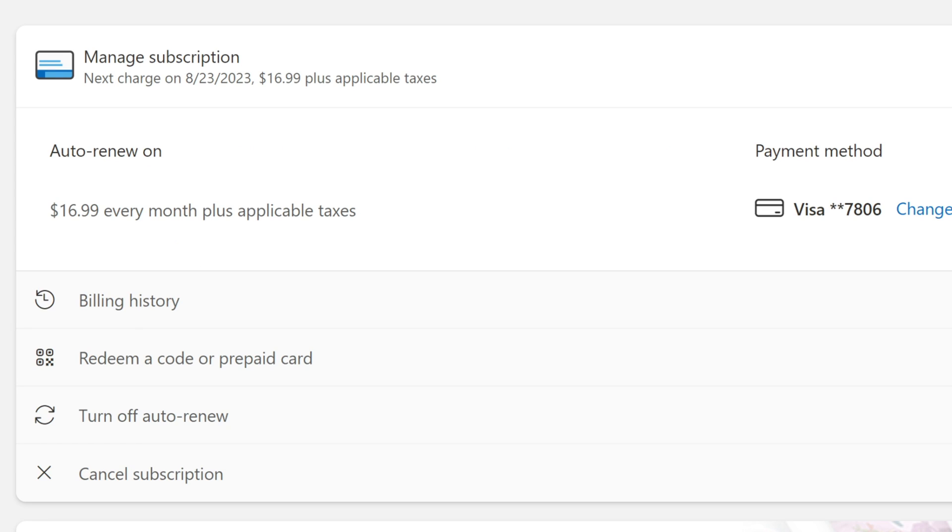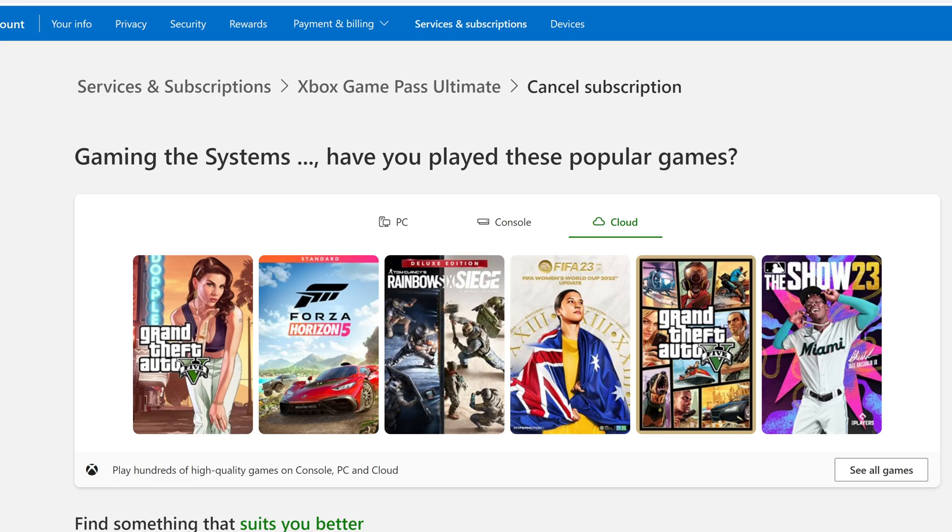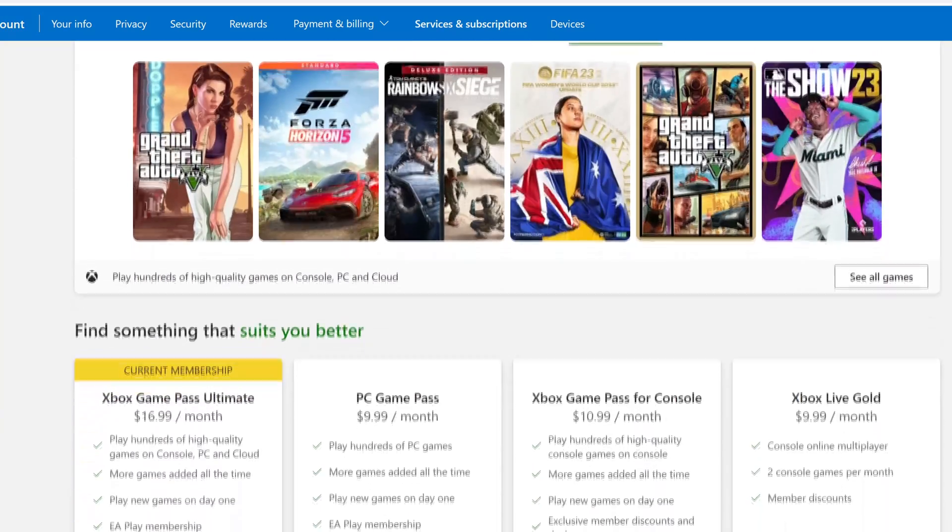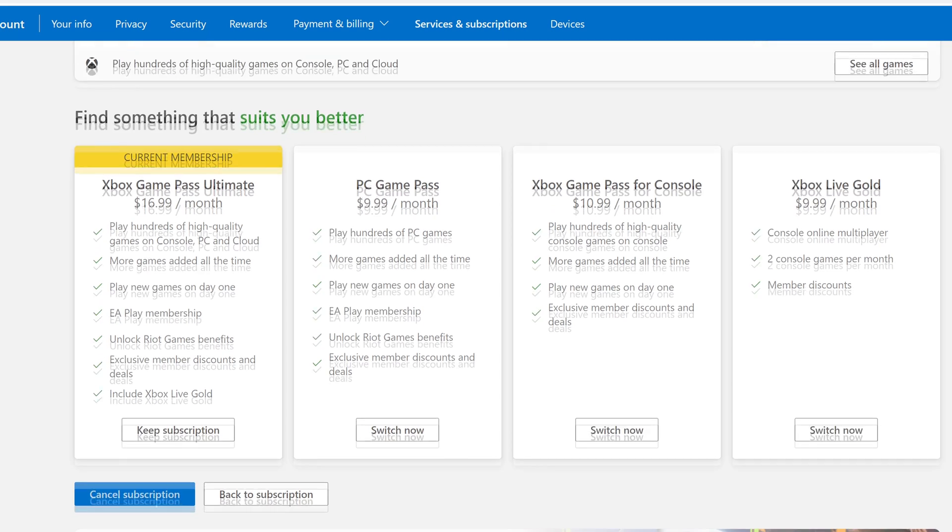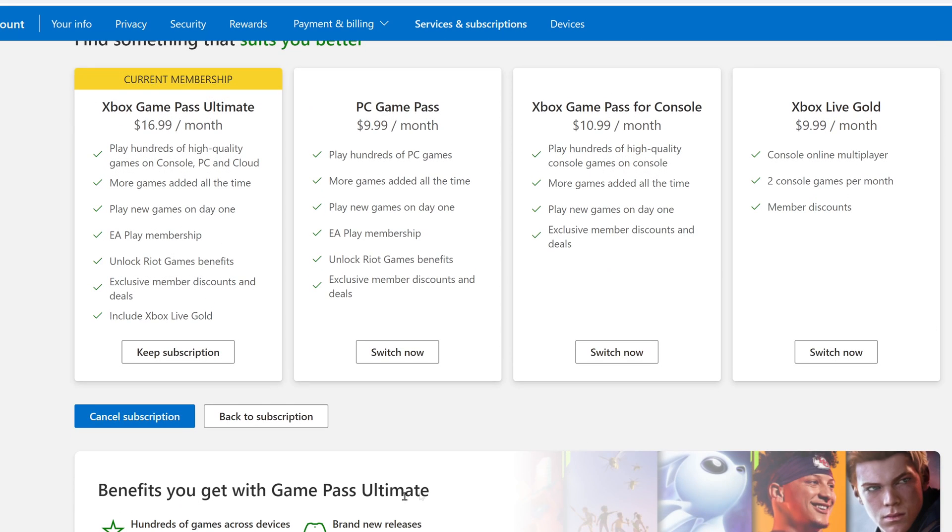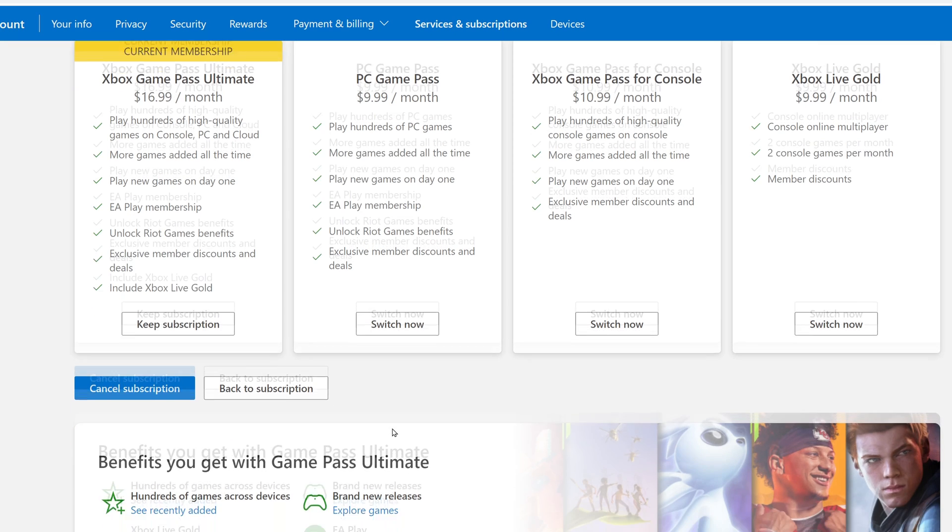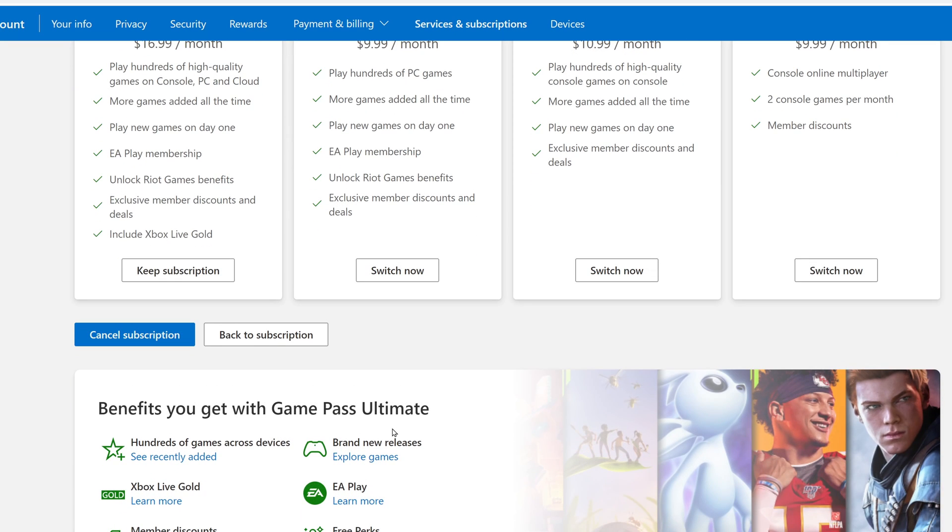That brings me to this screen. I'm going to select cancel subscription. It's trying to talk me out of it. It says, have you played these popular games? But if I scroll down a little bit, I see the option for cancel subscription right there, and that's what I'm going to click to cancel my subscription.